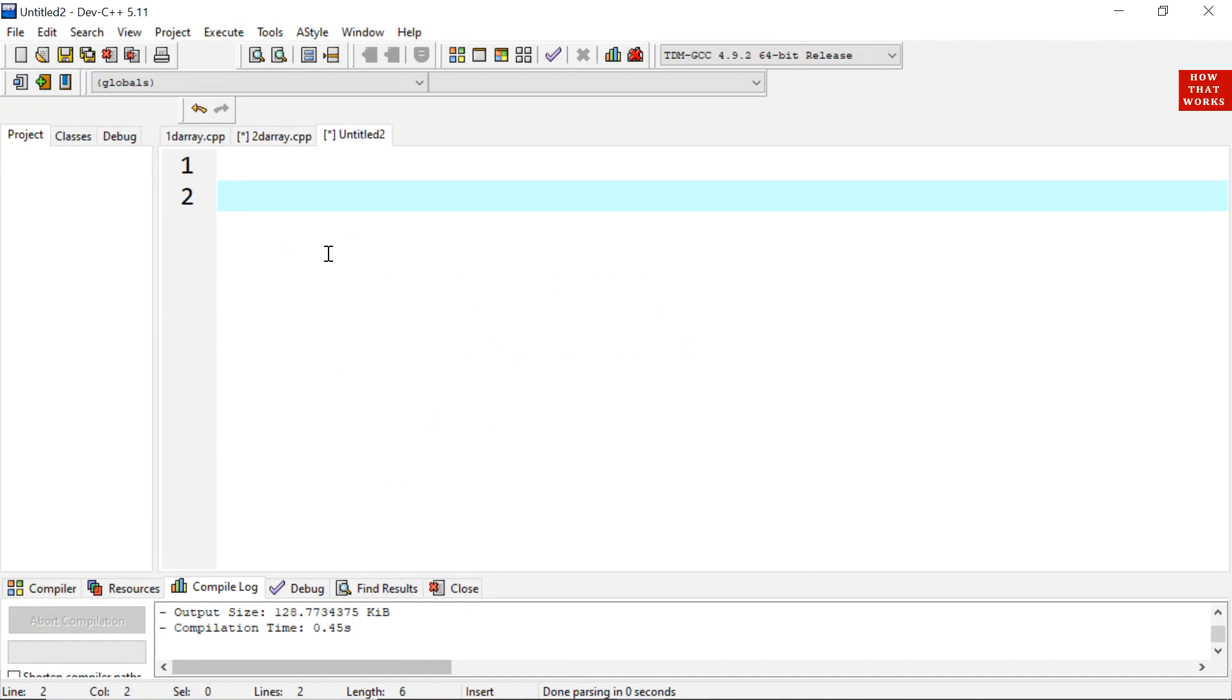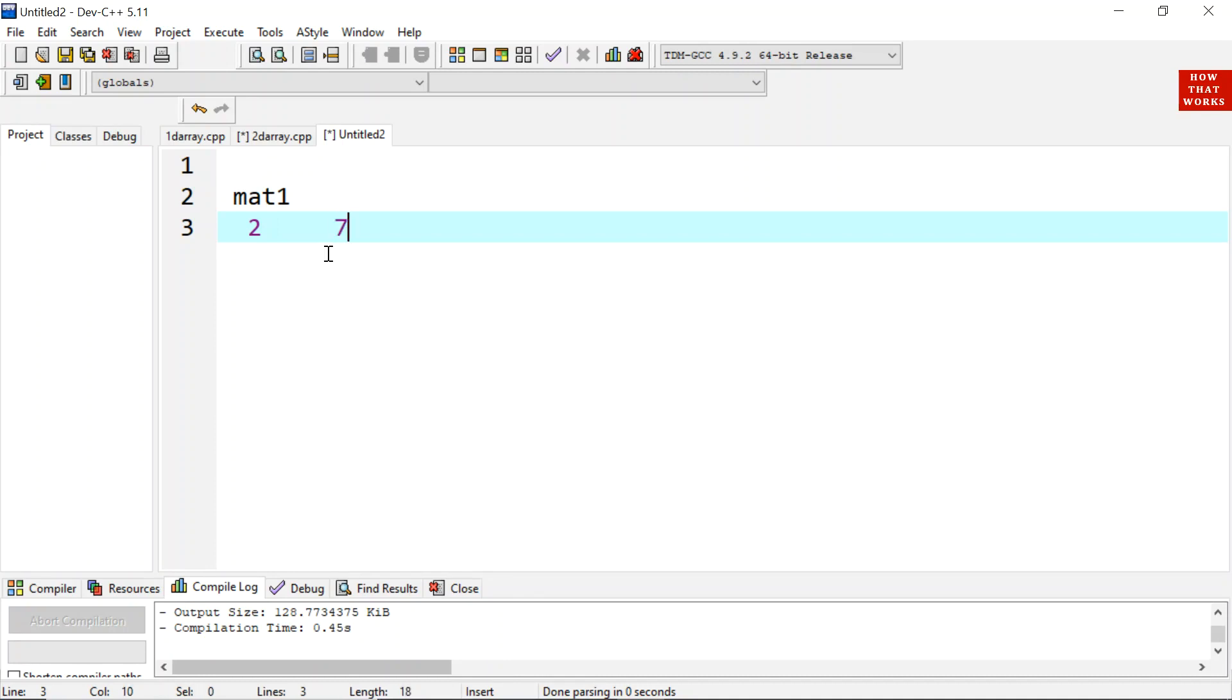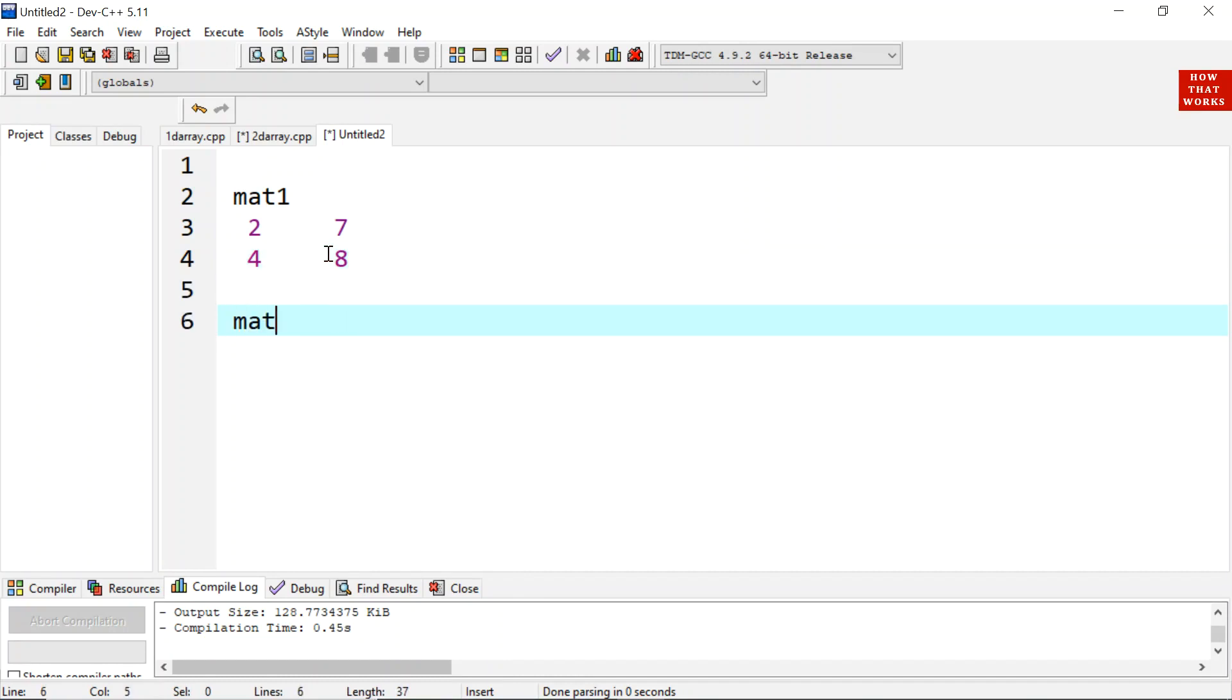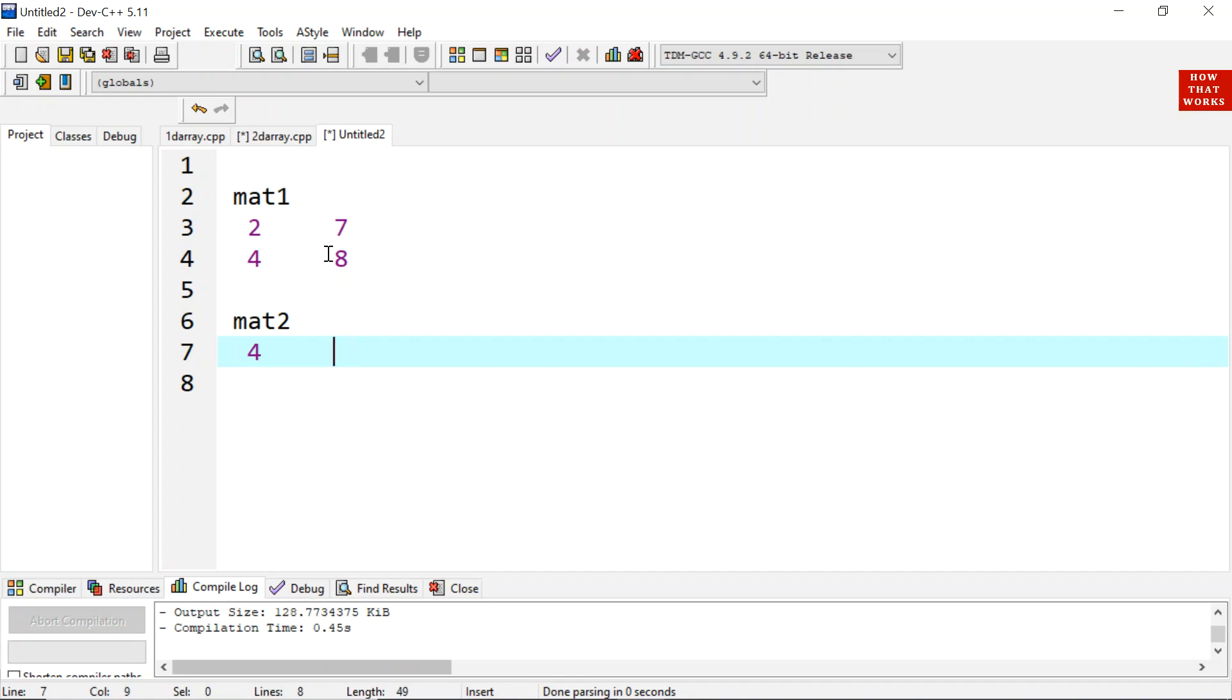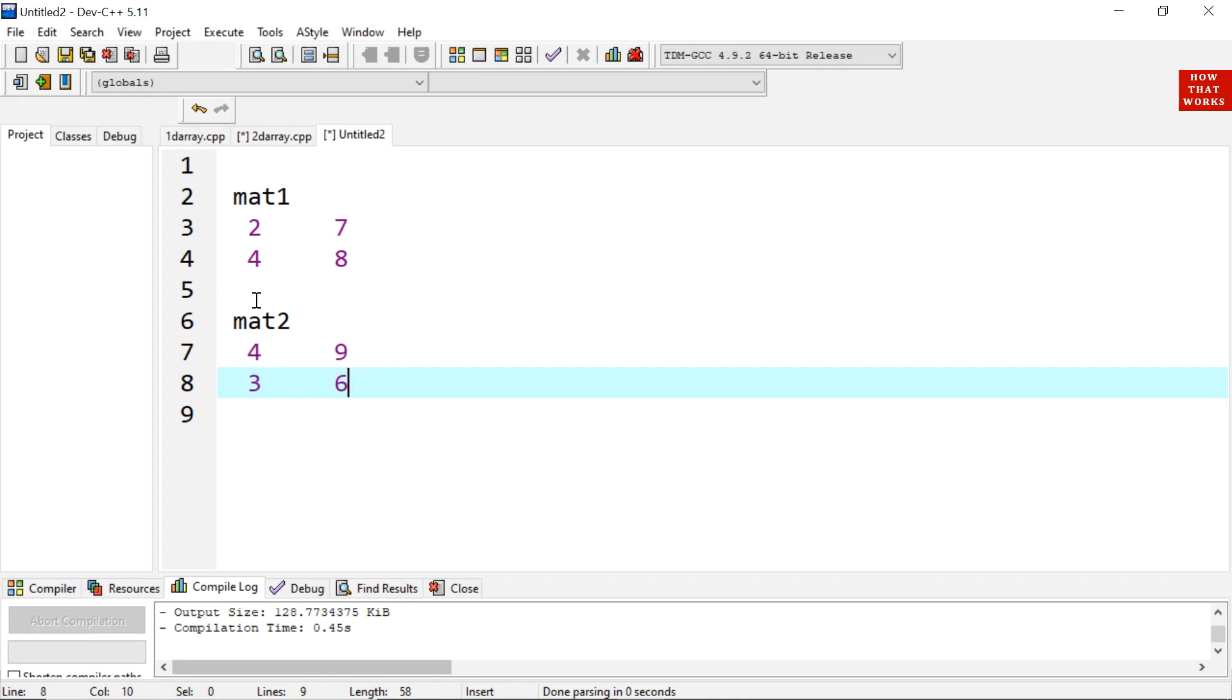Suppose I am having values of matrix 1 as 2, 7, 4 and 8. These are the values for matrix 1 and matrix 2. Let these values are 4, 9, 3 and 6. Now we are going to add these matrices. In case of addition of matrices the corresponding elements gets added with each other.